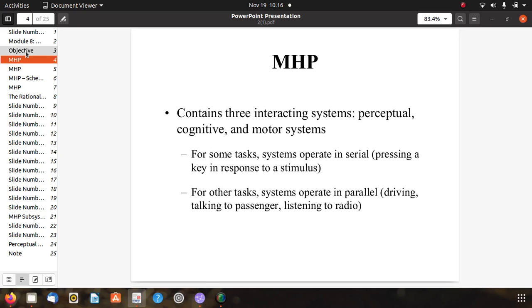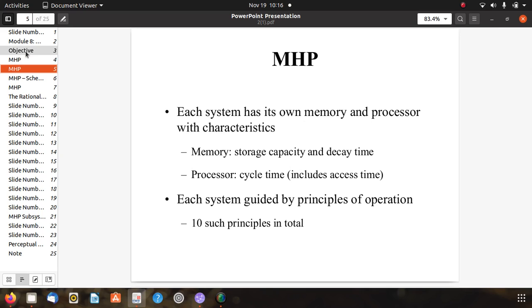Each system has its own memory and processor with characteristics such as memory storage capacities, decay time, and processor cycle time including access time. These are important characteristics related to MHP. Each system is guided by principles of operations, and there are 10 such principles in total. In the MHP schematic diagram, we can see long-term memory and working memory, with visual store and auditory store.